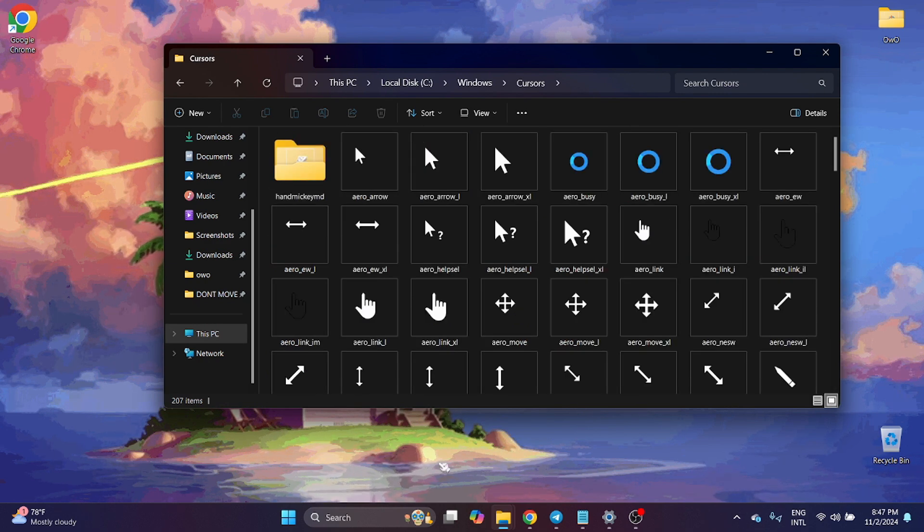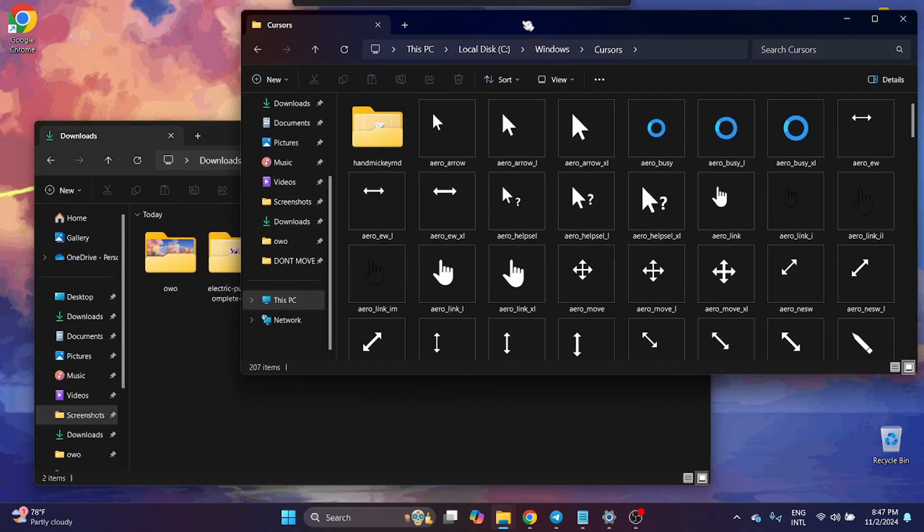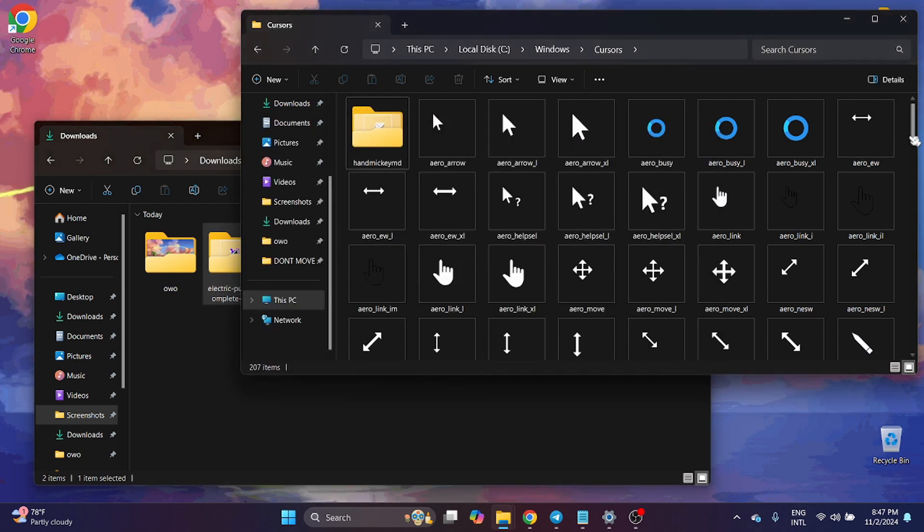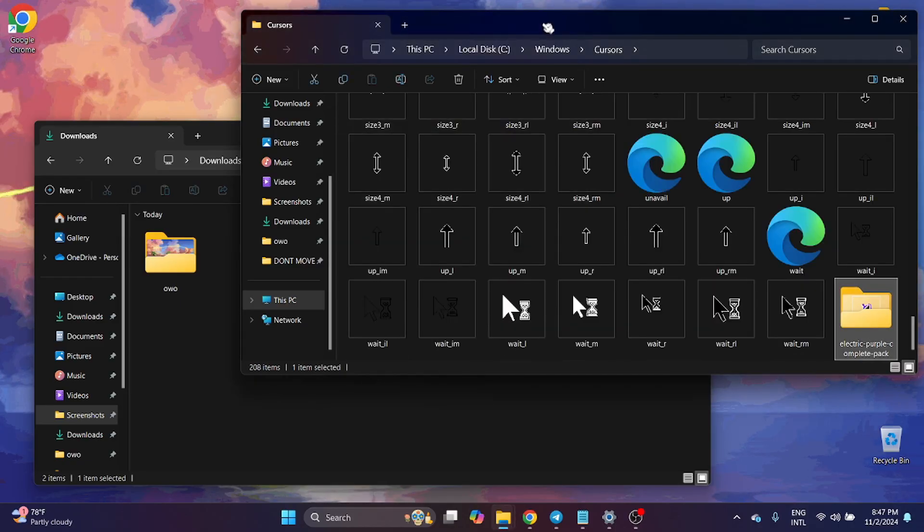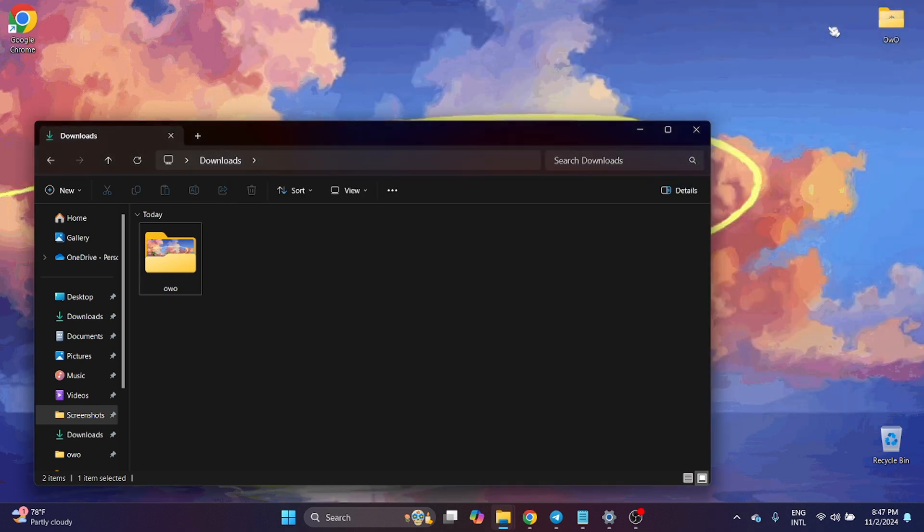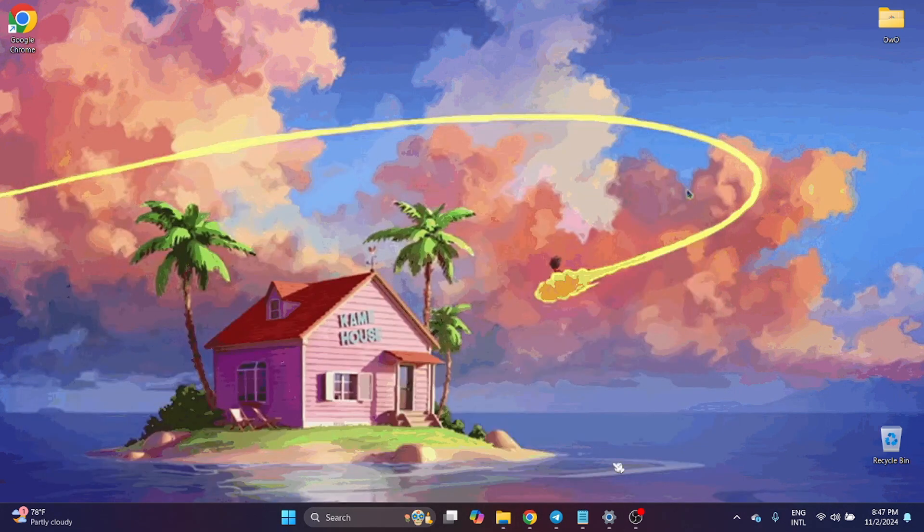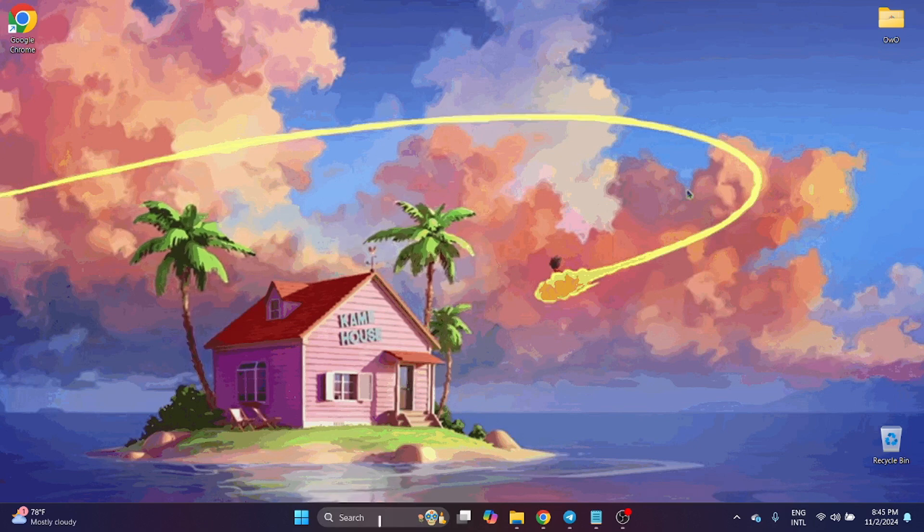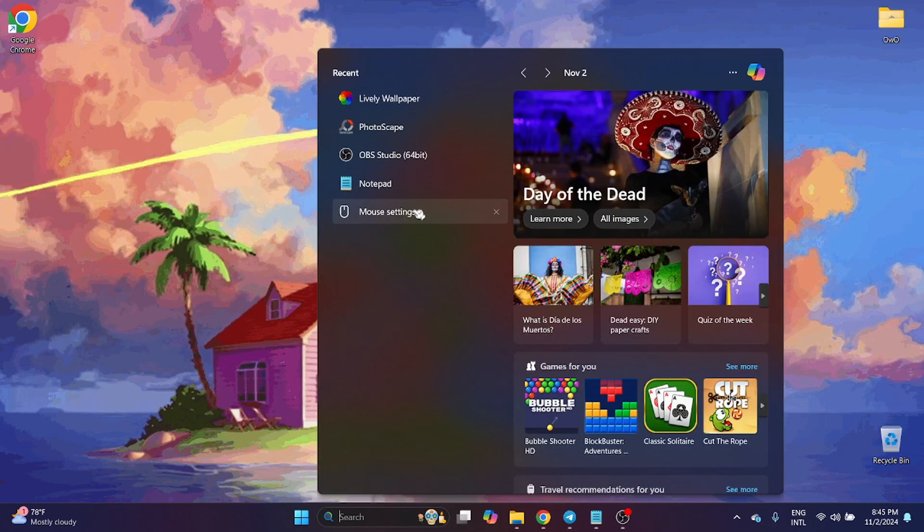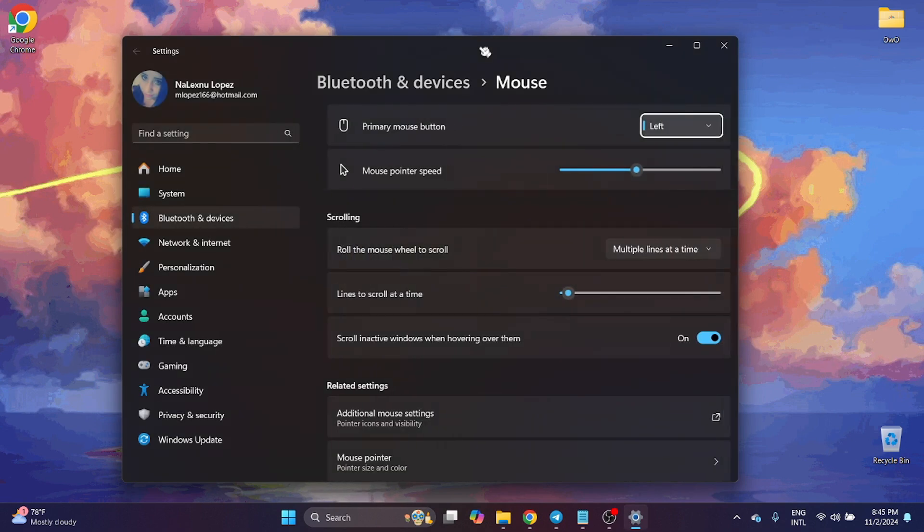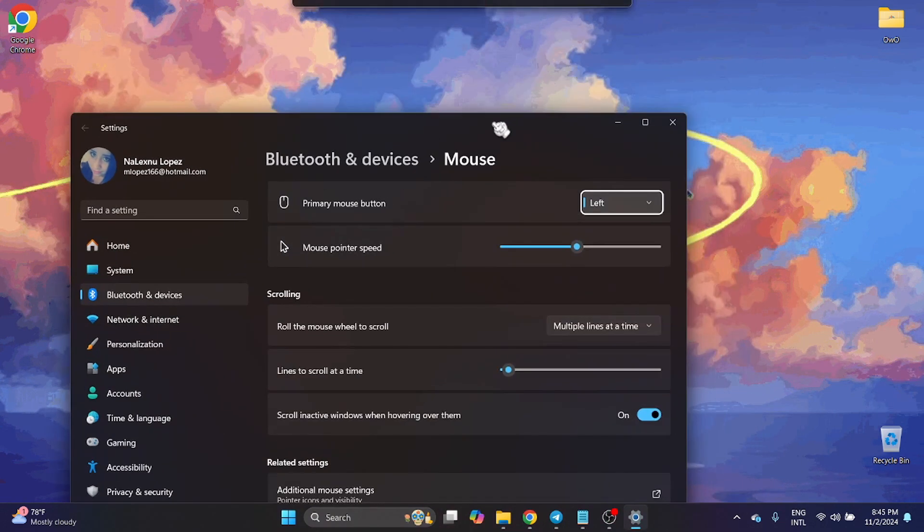With the cursor, I'm going to move this Electric Purple to the folder. You need to continue. Now you have the folder here. Now you need to search for Mouse Settings. This is in Windows 11.